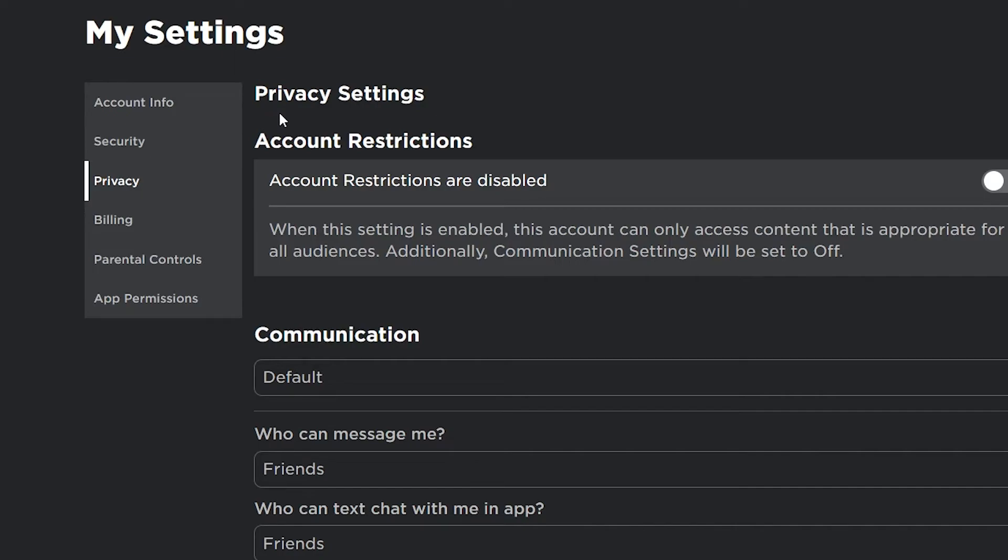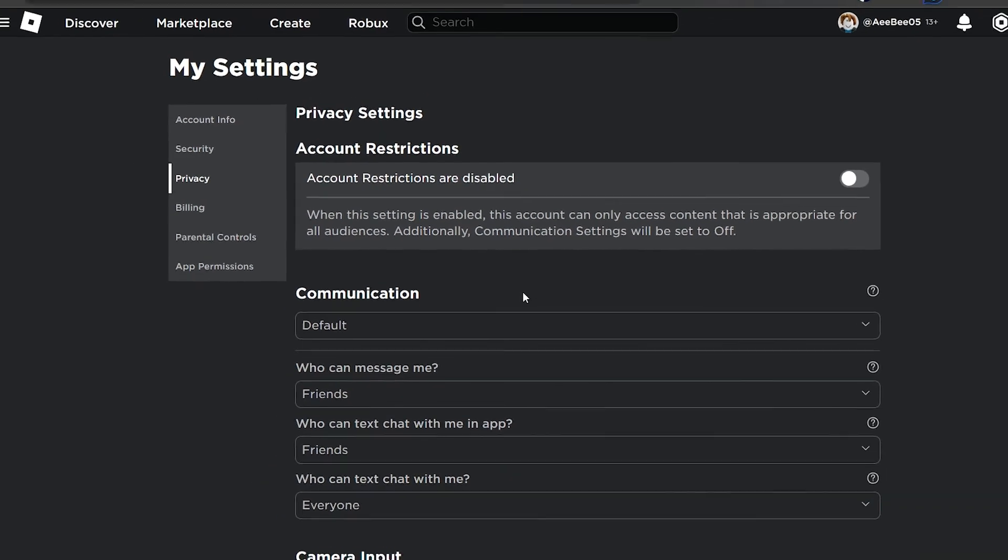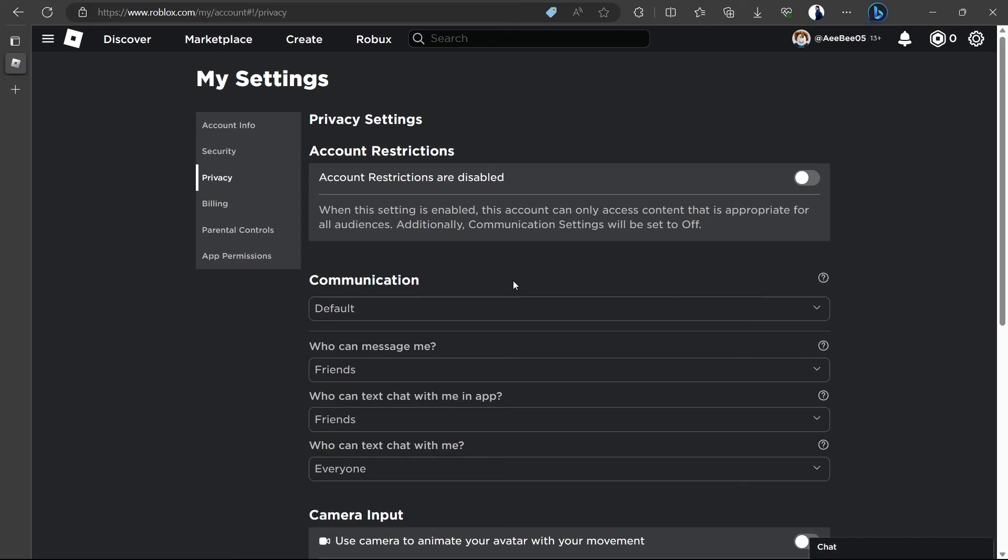Under the Beta Features section, you will find the Enable Voice Chat setting, with the Voice Chat button being off by default. Toggle the button and there you go. Voice Chat in your Roblox account should be enabled now.